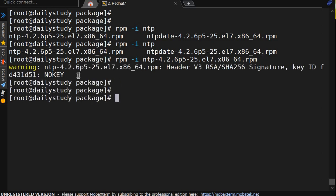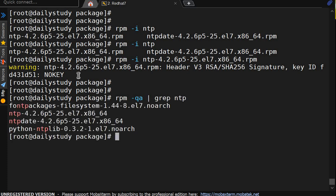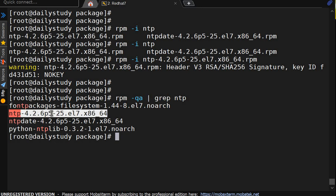How we will verify? rpm hyphen query all pipe grep ntp. So it's showing here, it got installed. Perfect.